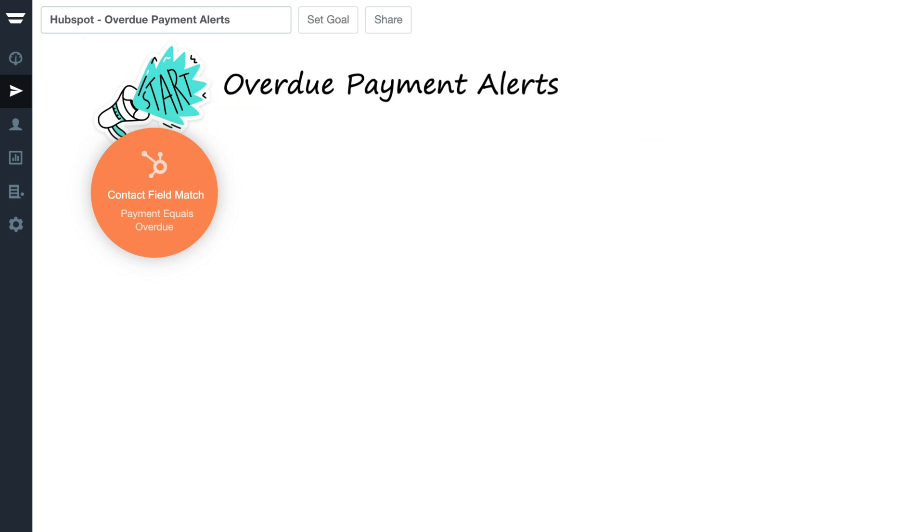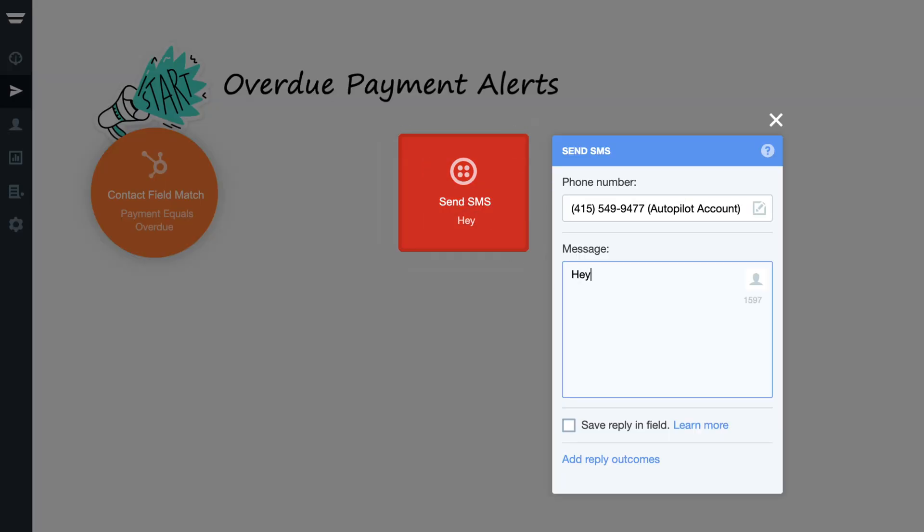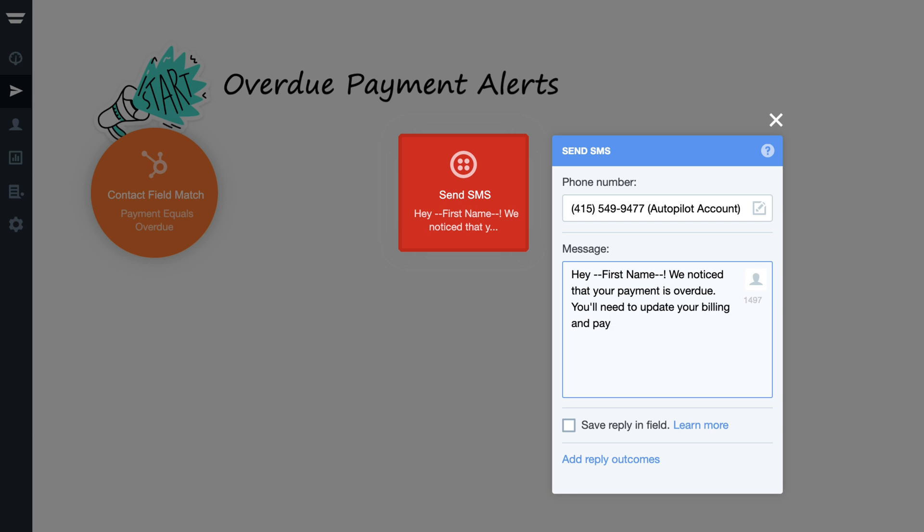Here, when a contact's payment has failed, we'll notify them with an SMS before giving them a few days to update their details.